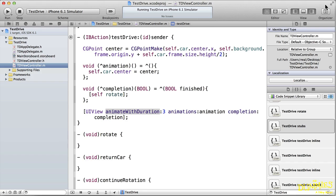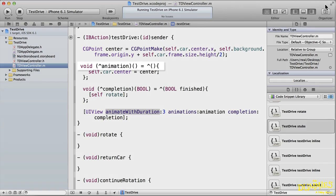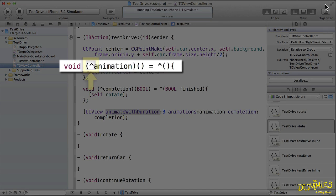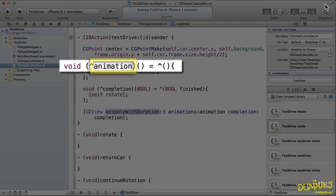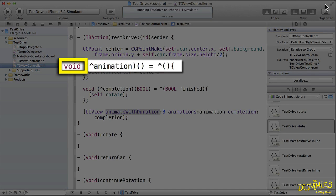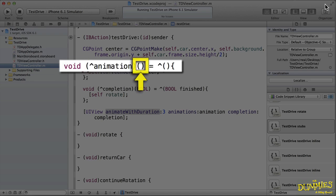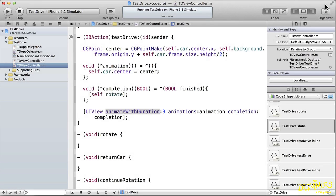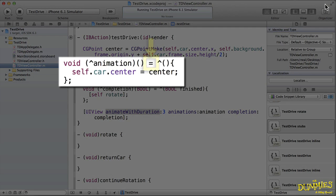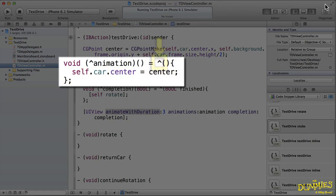Now let's look at the blocks themselves. The first declaration declares a block variable using the caret operator with the name of animation and has no return value and no arguments. Like any other variable declaration, you follow the equal sign with its definition.